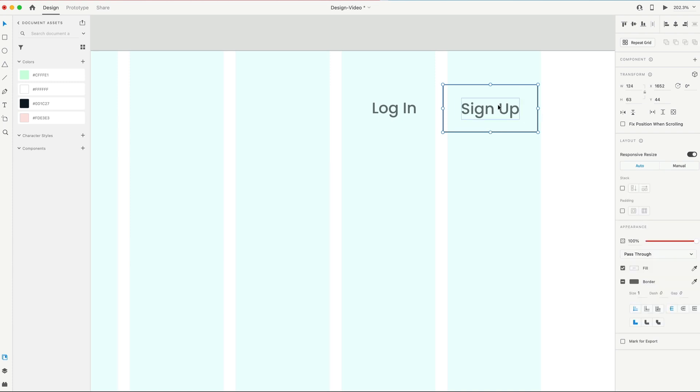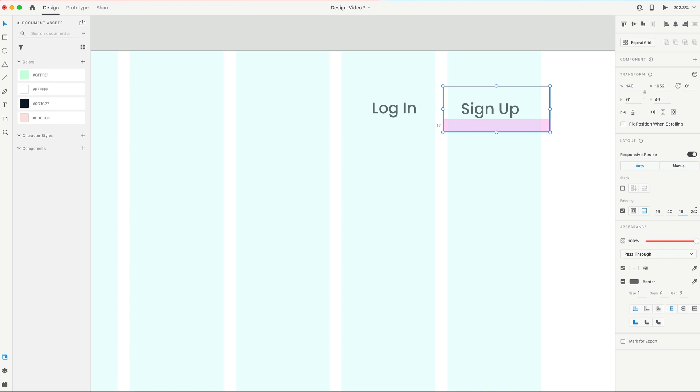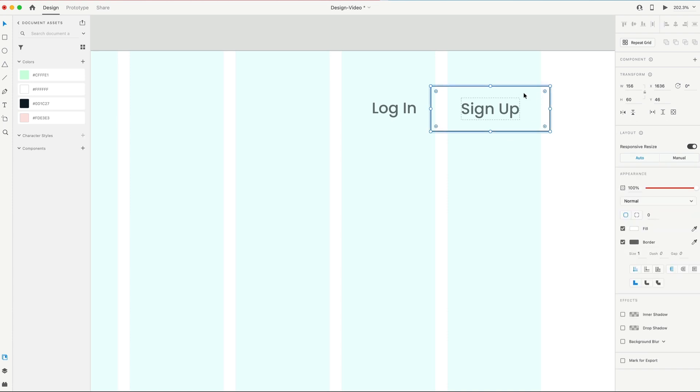So now that we have that grouped, we can work with the padding values here. So I'm gonna start with 16 on the top, 40 on the sides, and 16 on the bottom. Then we can double-click to grab the rectangle inside of that group, and we're just gonna drag the border radius all the way in to make a nice rounded button.